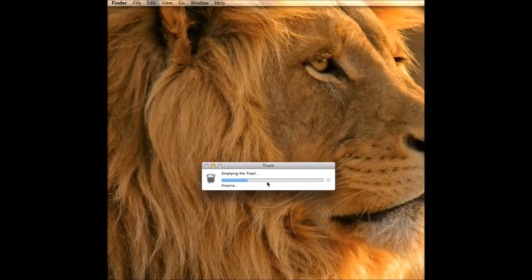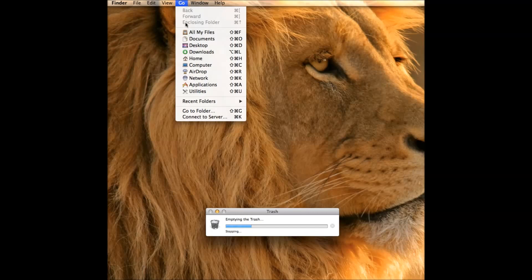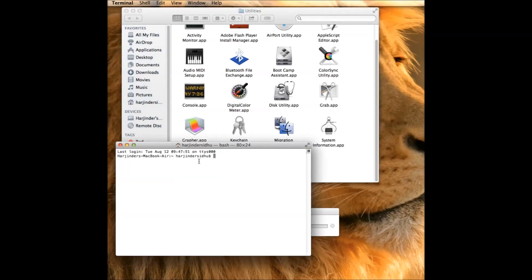So how you can get around this, I can show you in easy steps. Go to your Finder, go to the Utility folder. Under the Utility folder, you need to open Terminal command.